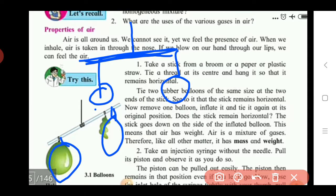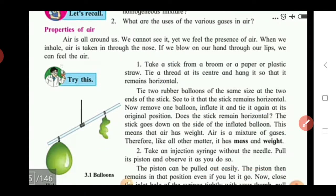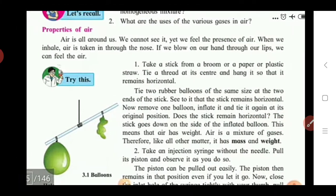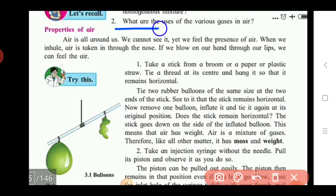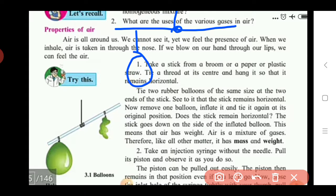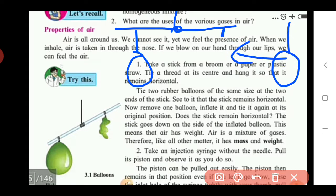These two balloons have the same weight, so the straw remains horizontal. But in the second step, one balloon is removed from one end of the straw while the other remains as it is.